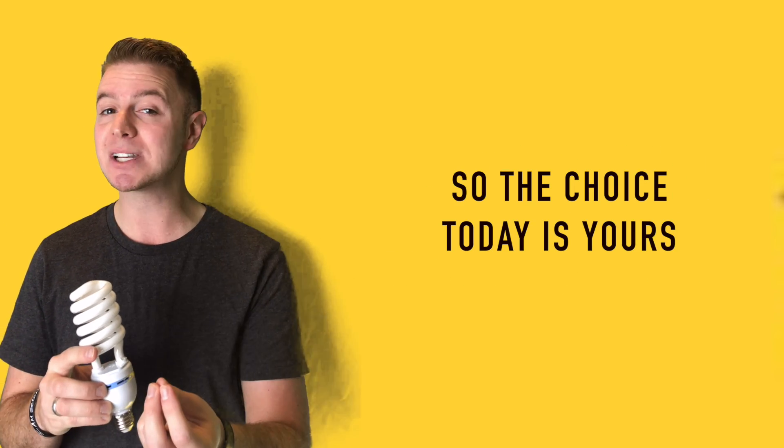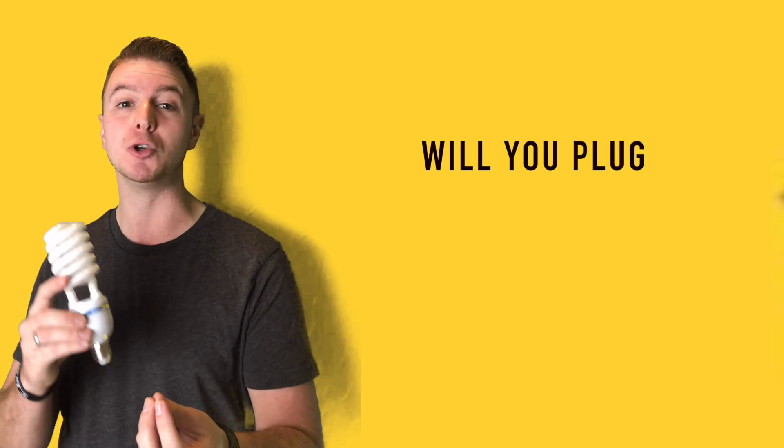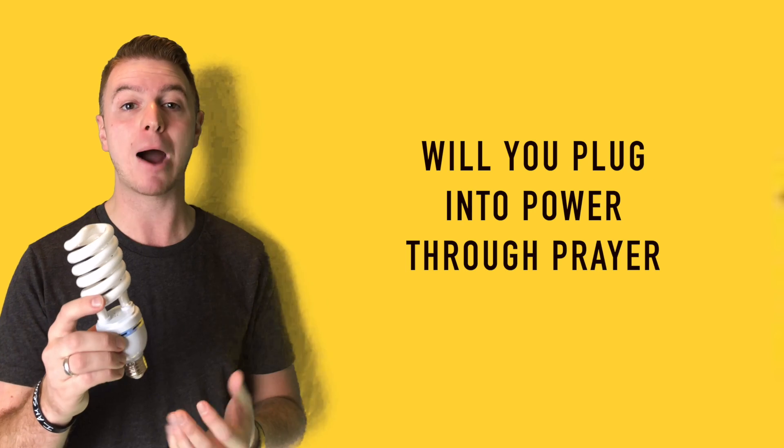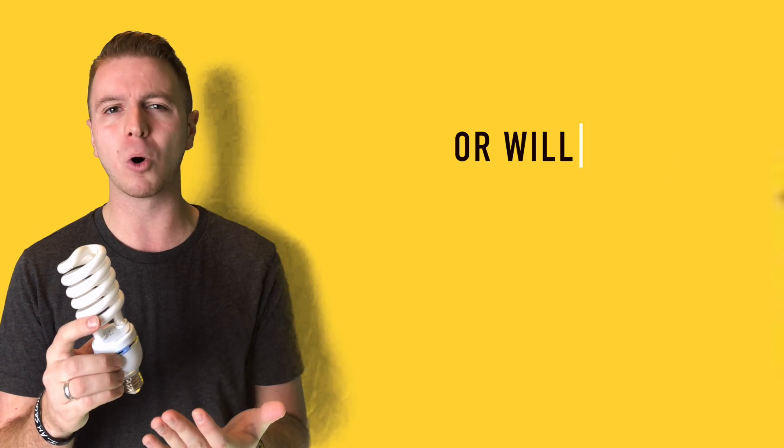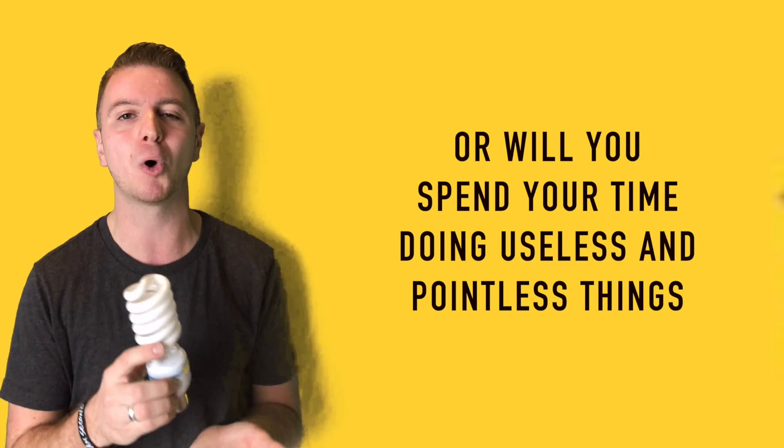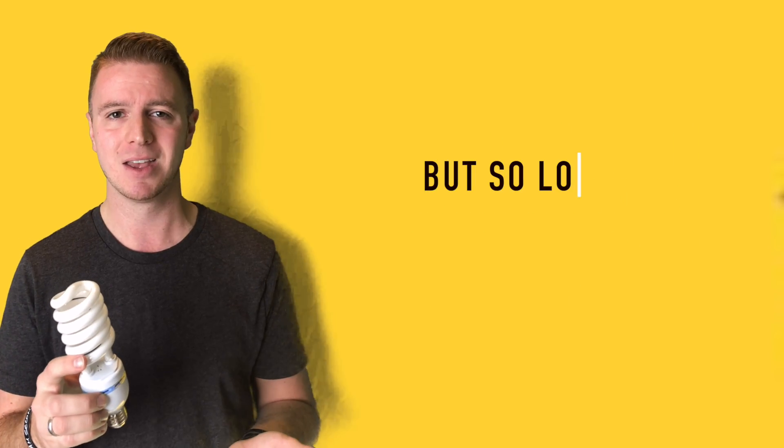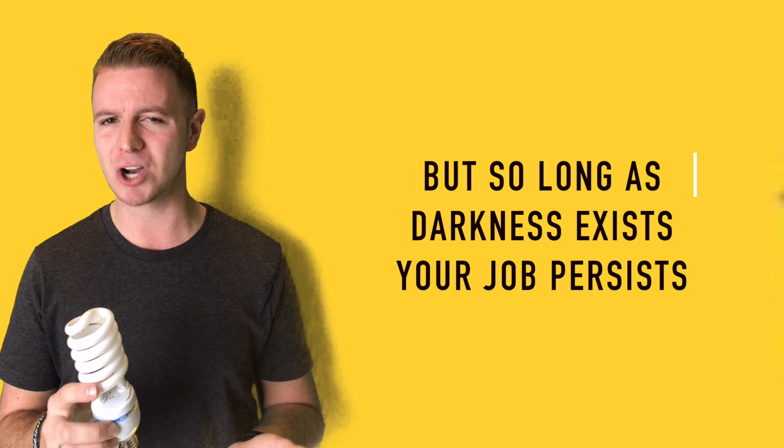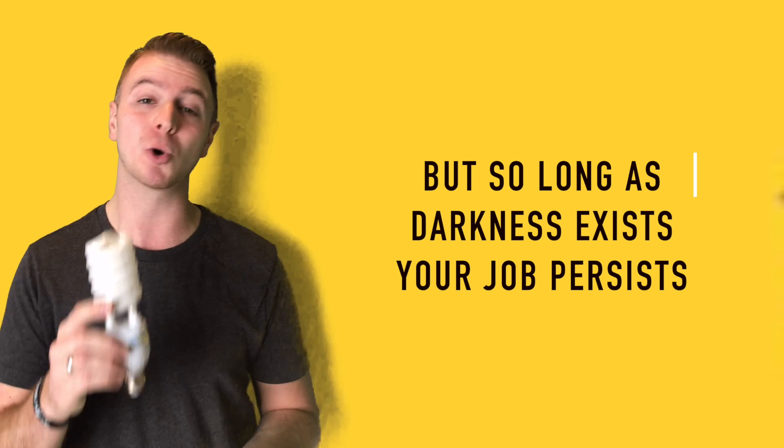So the choice today is yours. Will you plug into power through prayer, or will you spend your time doing useless and pointless things? But so long as darkness exists, your job persists.